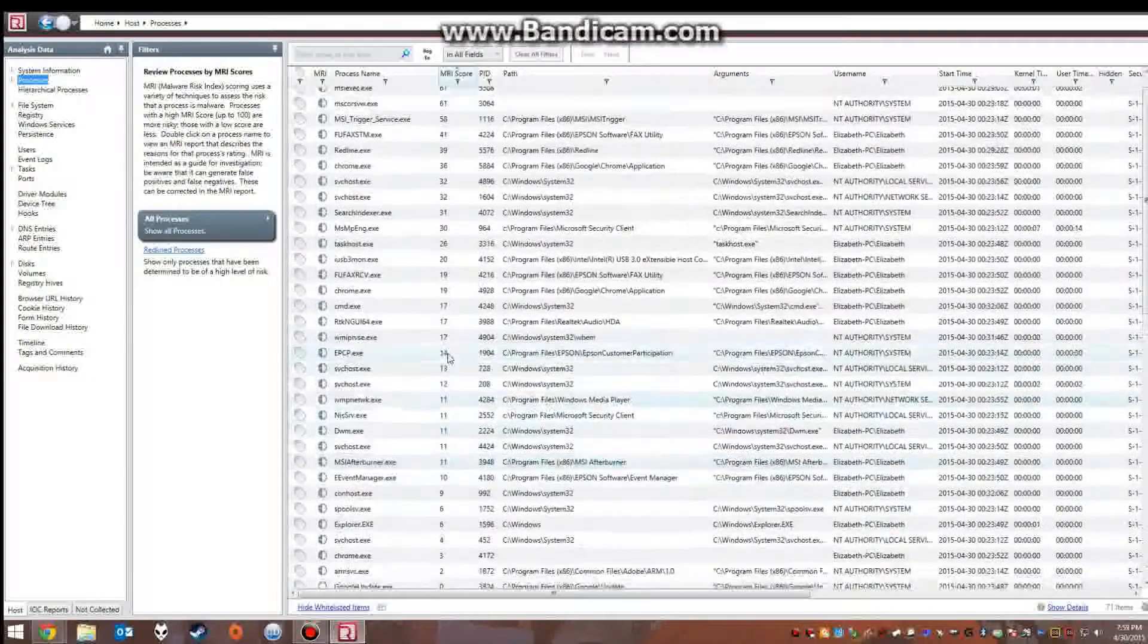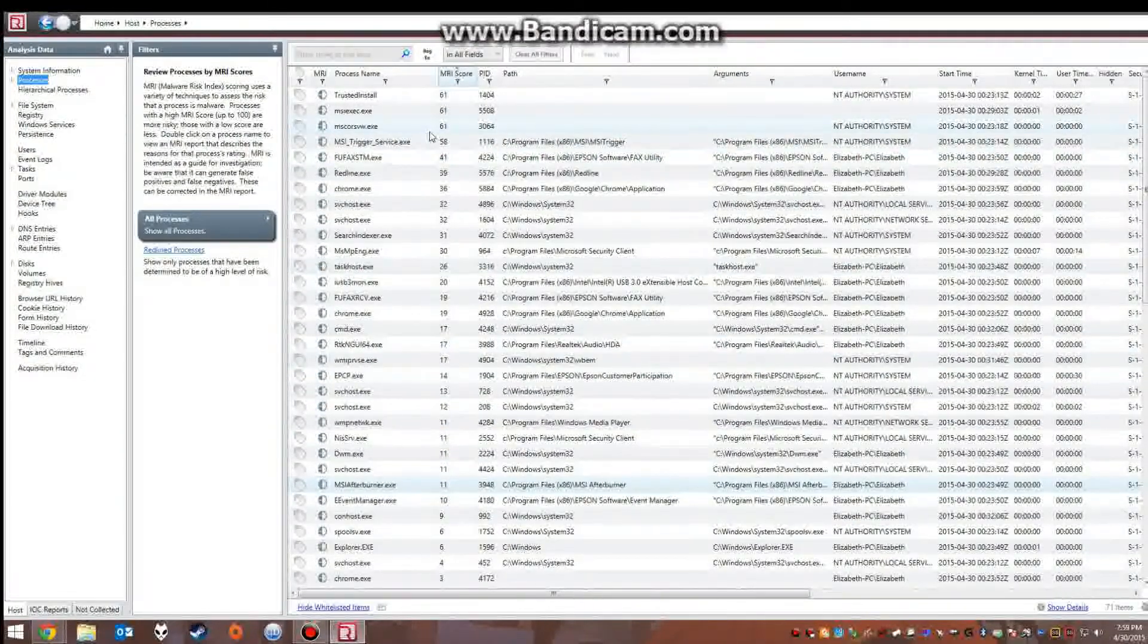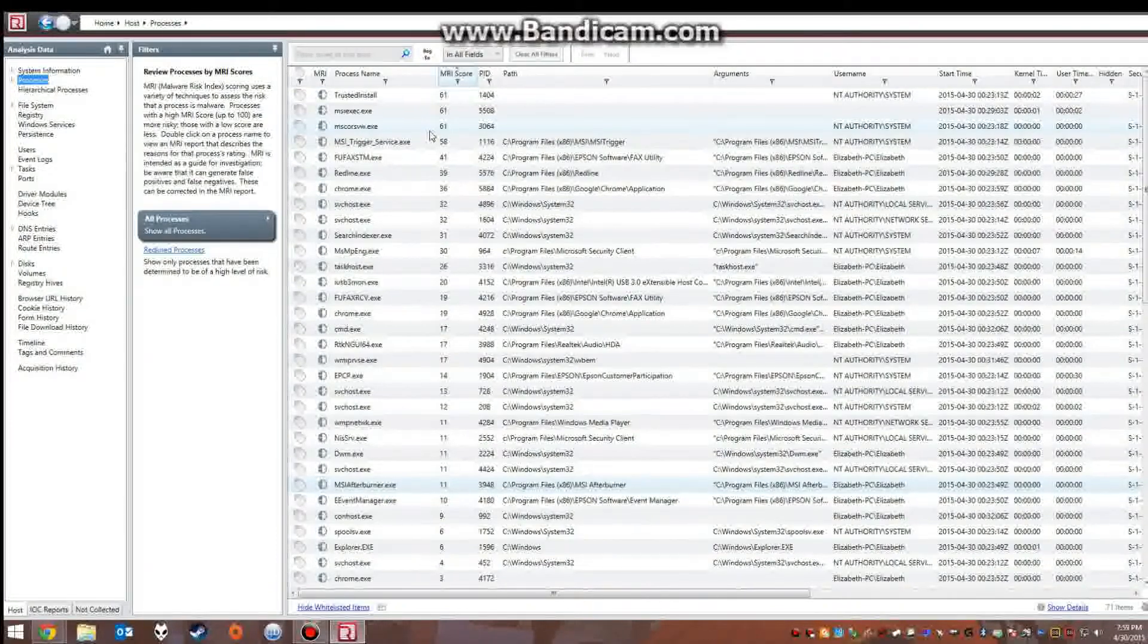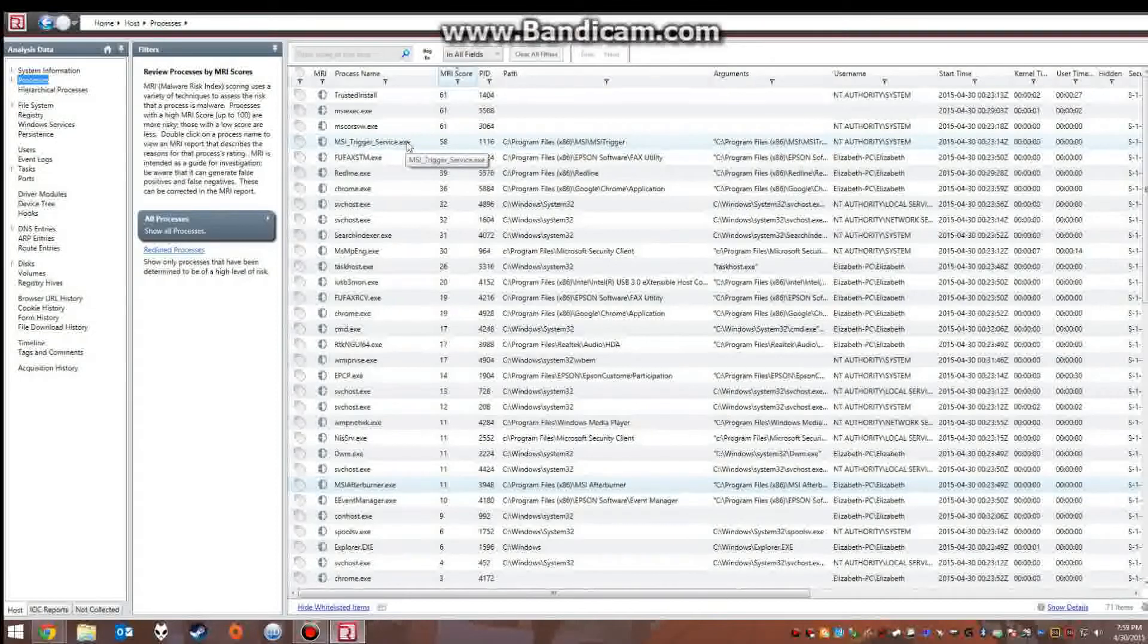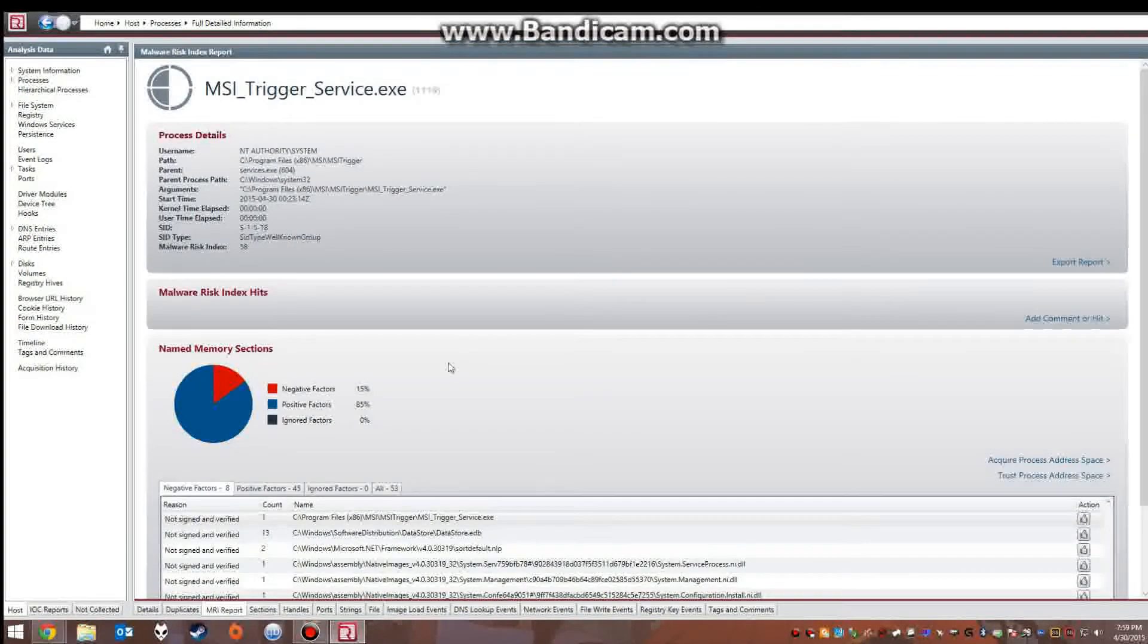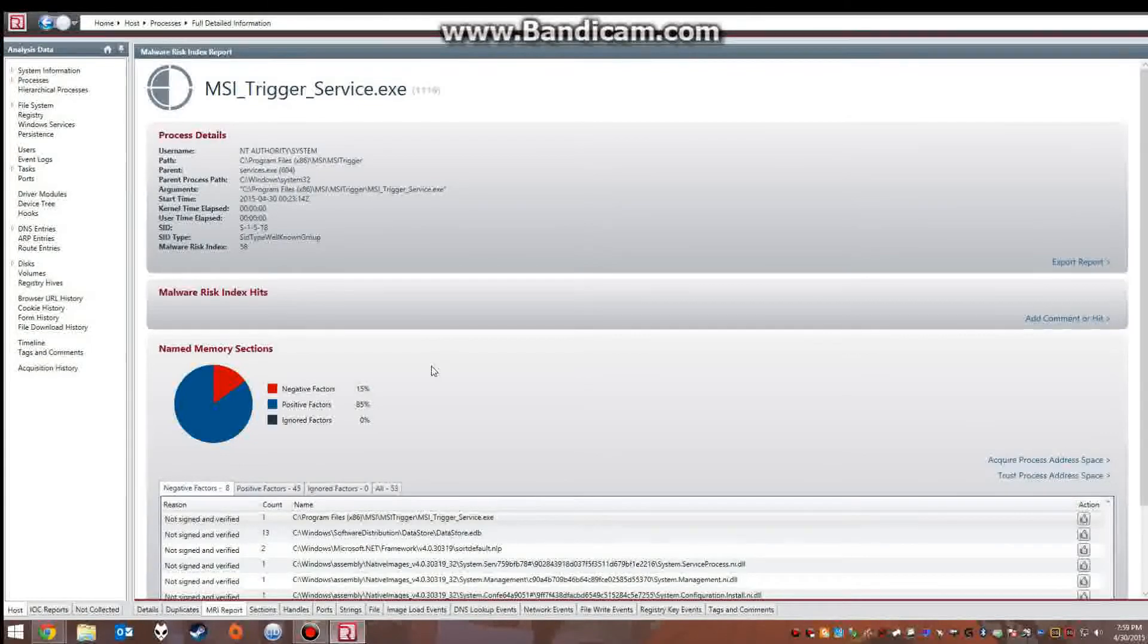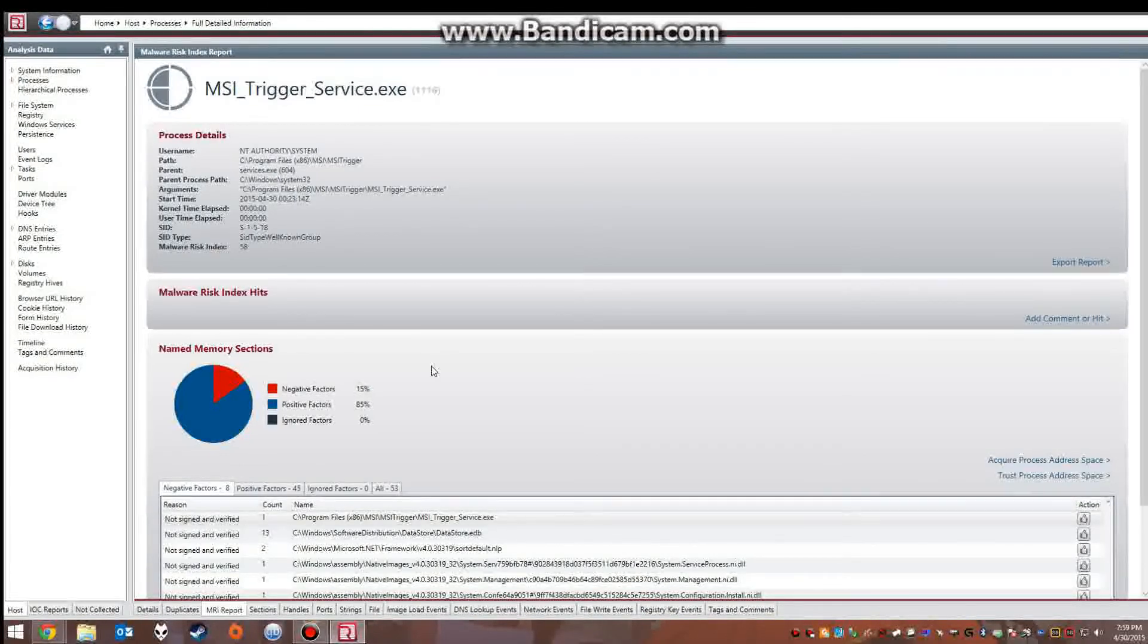So we can go back to processes and you can go through here and you would obviously want to focus more on processes that include higher MRI scores, but you don't solely want to base your analysis on that so you're pretty much going to have to pay attention to every little bit. But once you get the hang of it, it actually all becomes pretty easy to navigate through and see if something has gone awry in your system or if something has been placed there that you did not authorize.